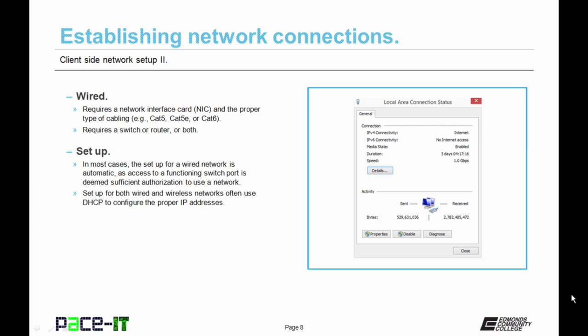Now let's discuss setup. In most cases, the setup for a wired network is fairly automatic, as access to a functioning switch port is deemed sufficient authorization to use the network.